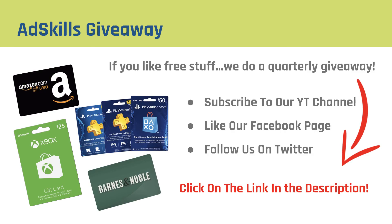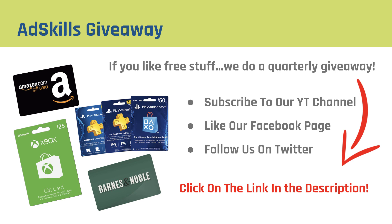And if you like free stuff, don't forget to check out the AdSkills quarterly giveaway. The link is in the description. If you like free stuff like Amazon gift cards, Barnes & Noble gift cards, Xbox, PlayStations, and even Bose headphones, make sure to check it out. We give away stuff every quarter and all you have to do to enter is subscribe to our YouTube channel, like our Facebook page, follow us on Twitter, little things like that. So don't forget to head over there and enter yourself with a chance to win. Thanks so much and have an awesome day.